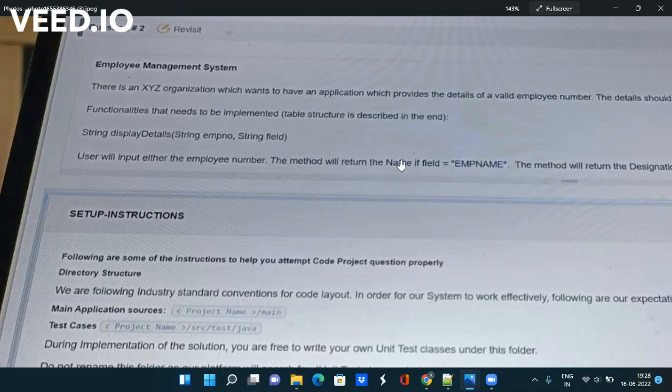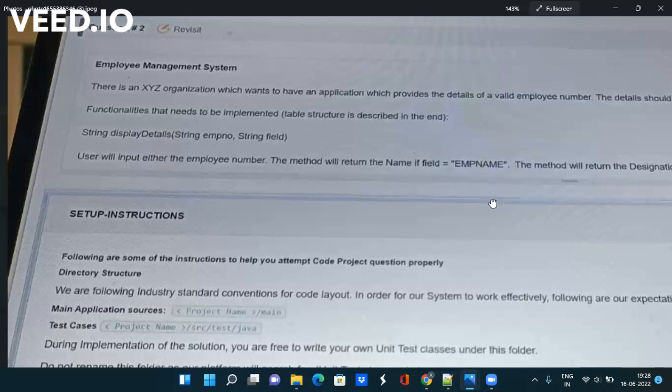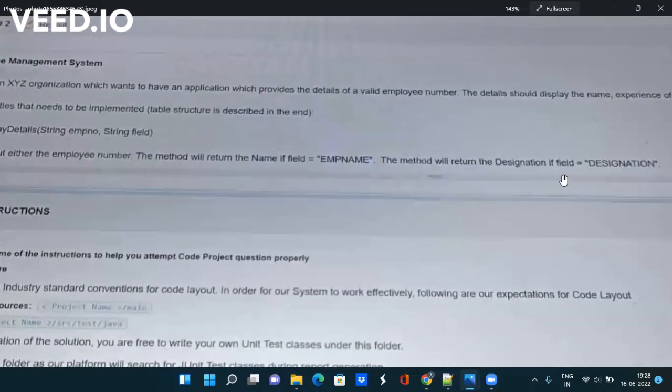If the field name is emp name then in that case you have to return the name of the employee. If the field name is designation then in that case you have to return the designation.